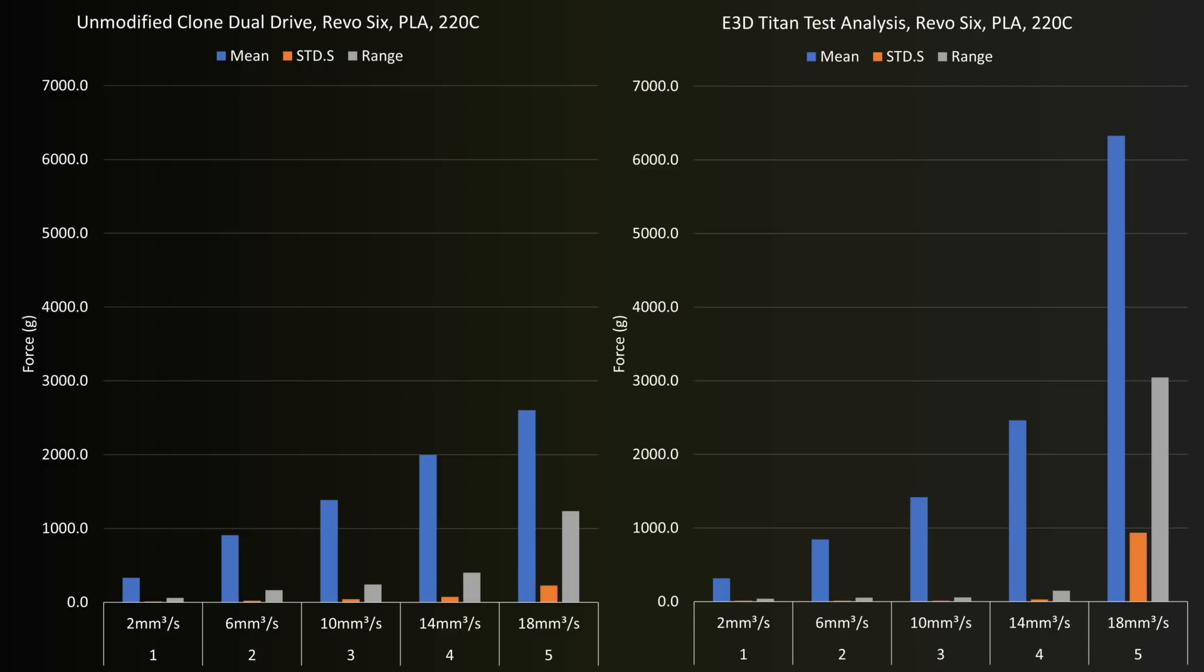It's a different story for the range and standard deviation though, with the exception of again 18mm cube per second, as the Titan far outperforms the clone with less than half the standard deviation in nearly every case, and a half to a third of the range, which really is quite a big improvement.